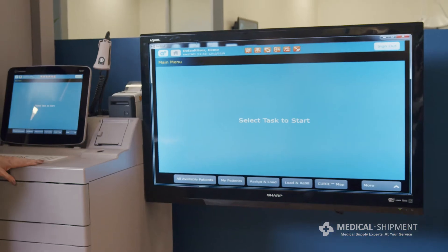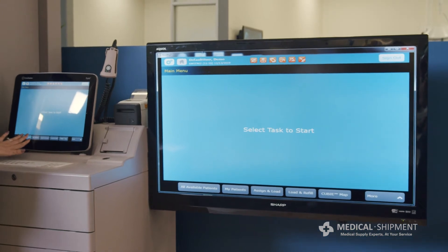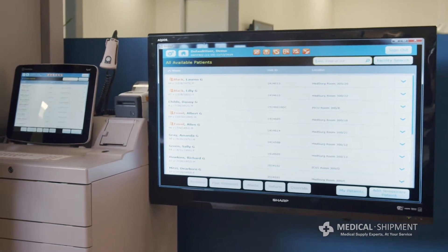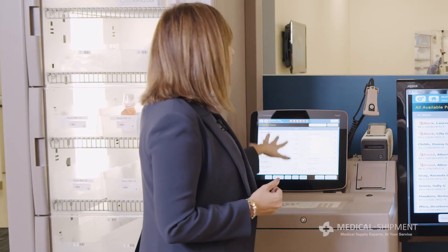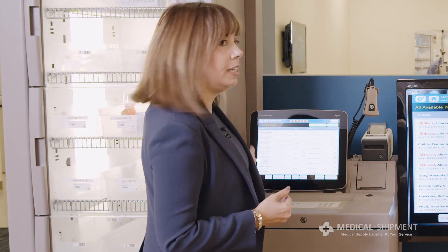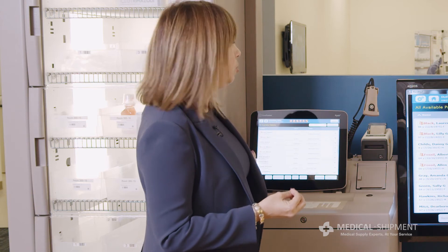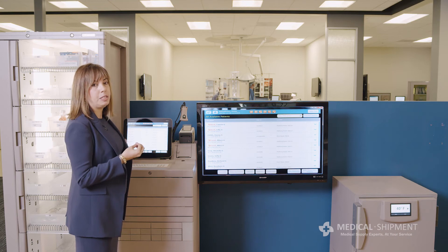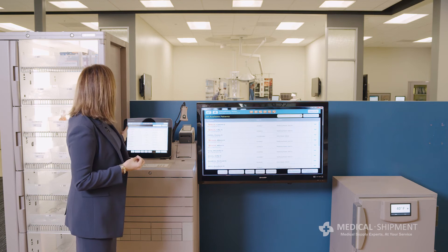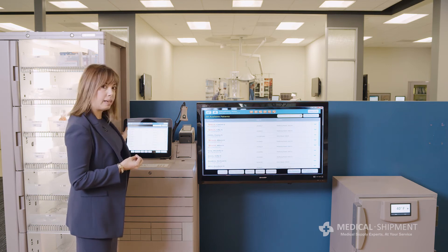Looking at the screen, I'm going to touch on all available patients. This brings me to the patients available to me on my assigned unit that I can now review. If you see here, there are some names highlighted in orange. This alerts me — and this is a nice safety feature of Pixis — that there are patients with the same name. It's a name alert that requires me as a nurse to be diligent in selecting any patients that have orange, like Lily and Lauren Black, for example.